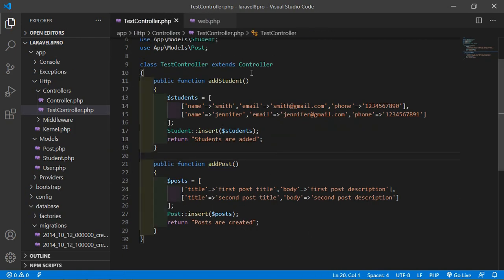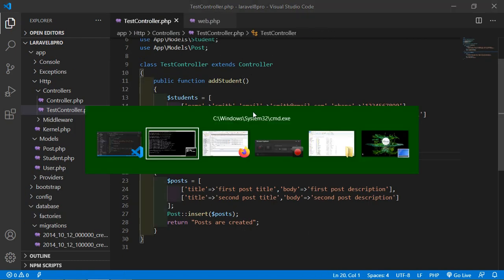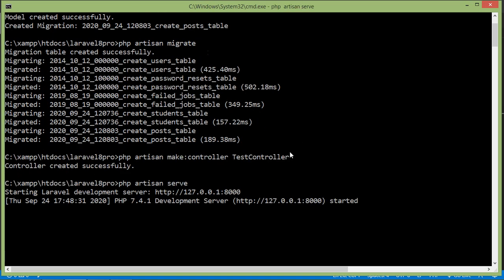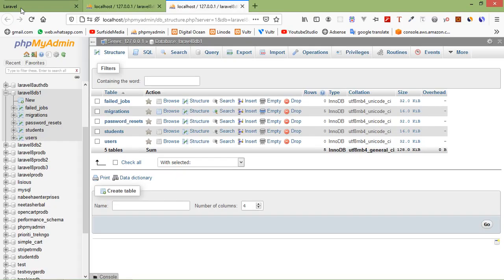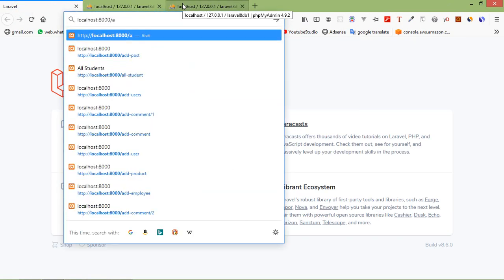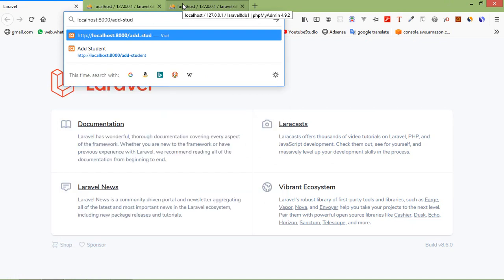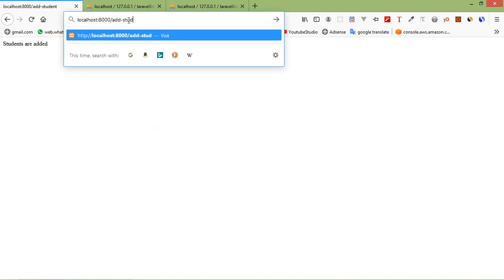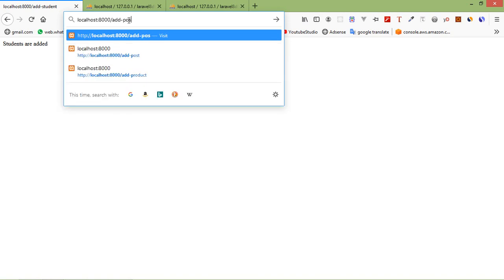Now switch to the command prompt and run: php artisan serve. Switch to the browser and go to the URL /add-student. You can see 'Students are added'. Then go to /add-post — you can see 'Posts are created'.